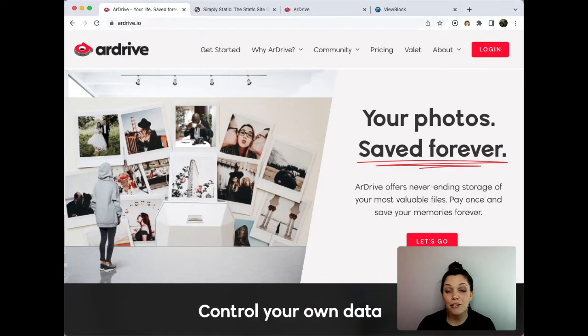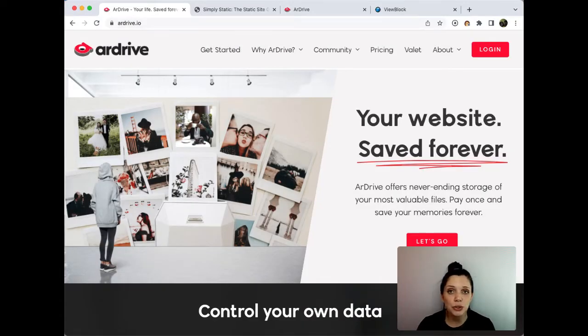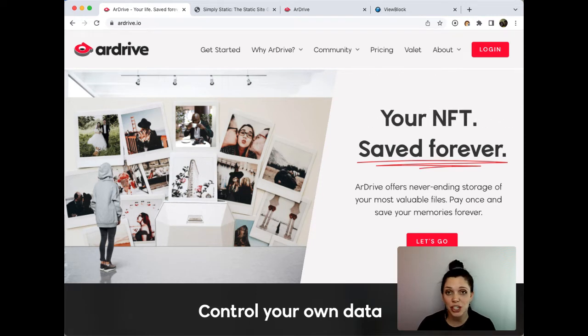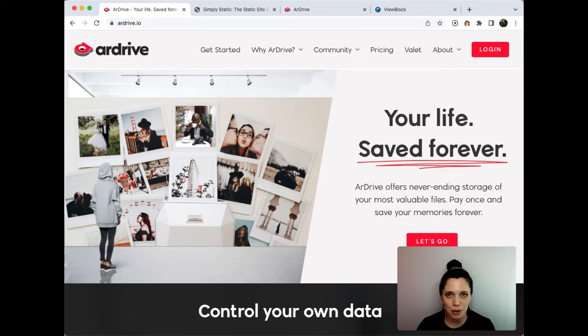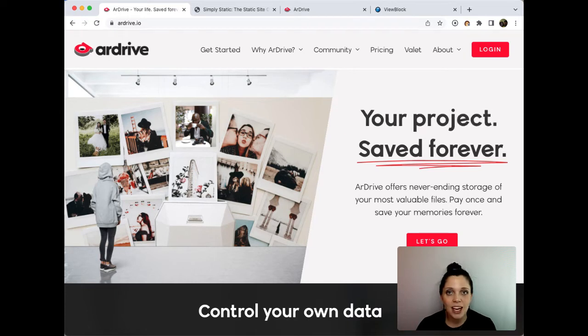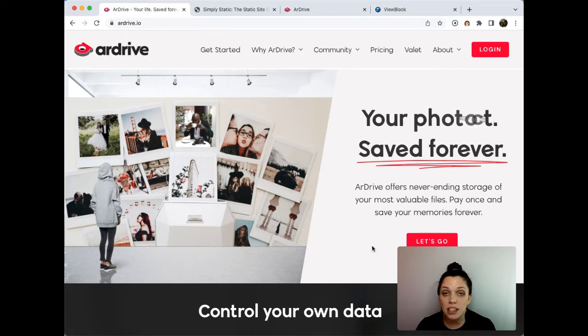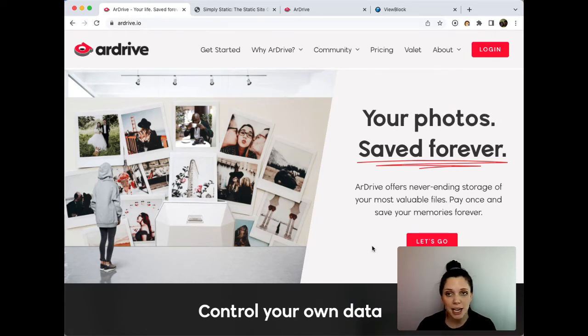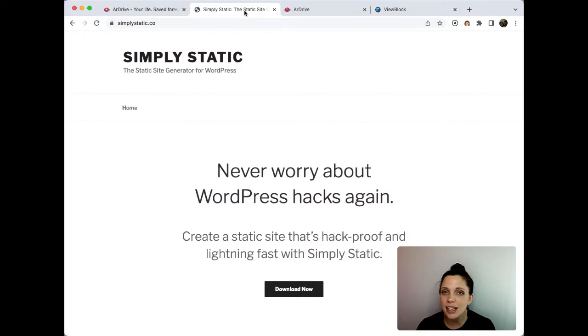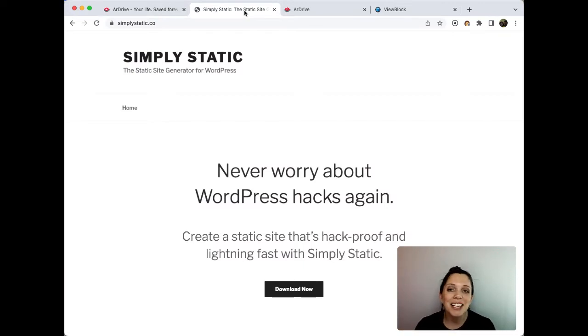Using the power of Arweave manifests, for this video today I am going to create a decentralized version of ArDrive's website hosted on Arweave. Now ArDrive's site, which you can see here, is a WordPress site.